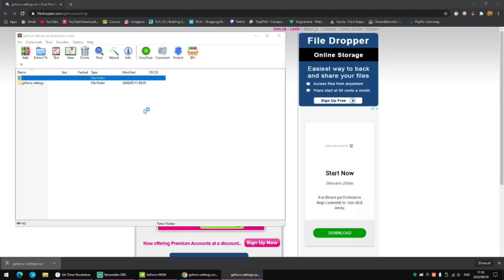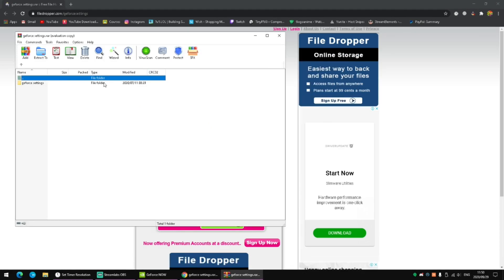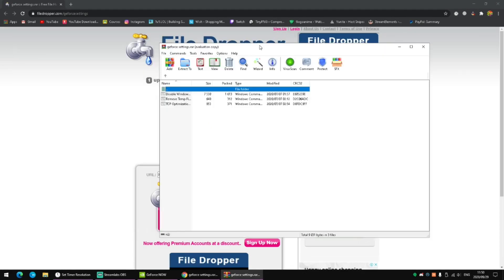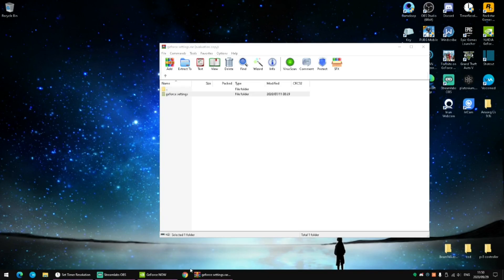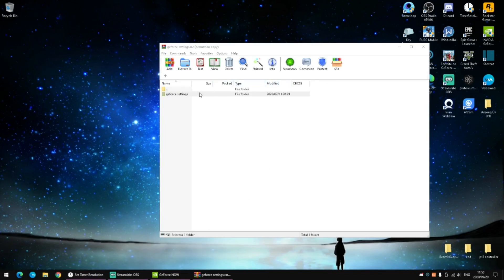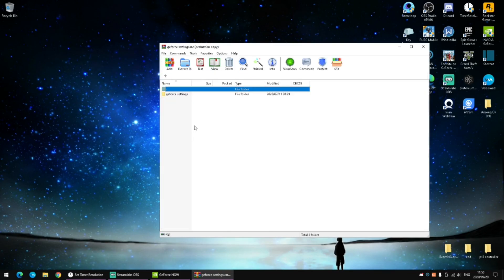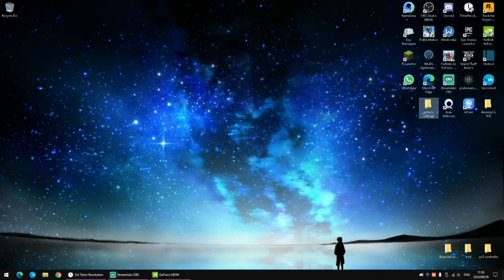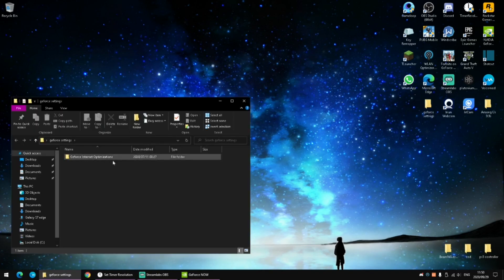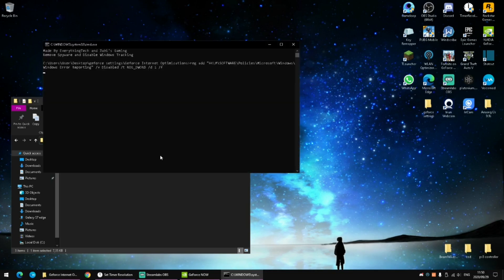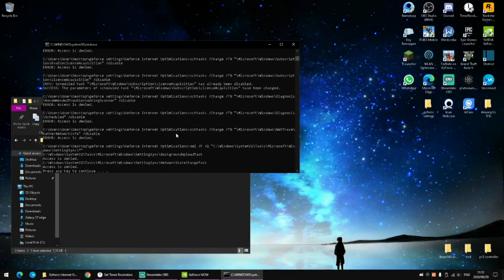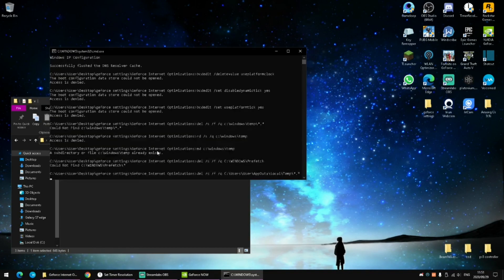You'll need WinRAR installed on your PC so you can extract the file. Extract it onto your desktop — you'll see the raw files, so just drag them over to the desktop and close that out. Then go into GeForce Now settings, go into the GeForce internet options, and apply all of these tweaks. Double-click on all of them; they will run through your CMD. Press any key to continue and do this for all of them.